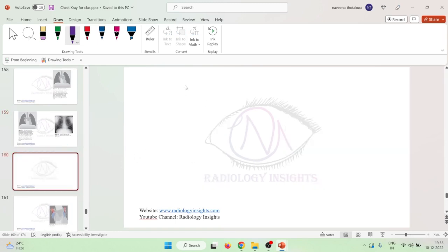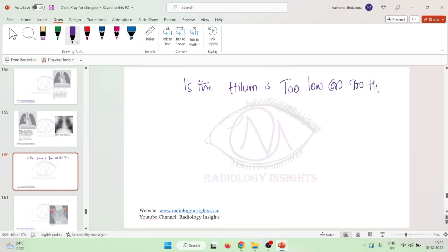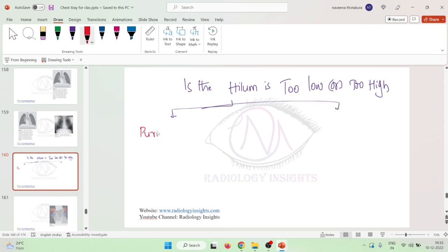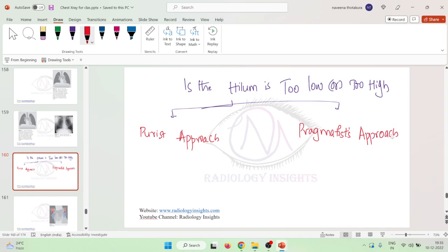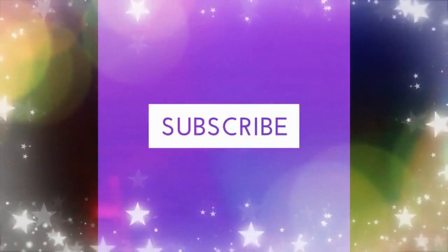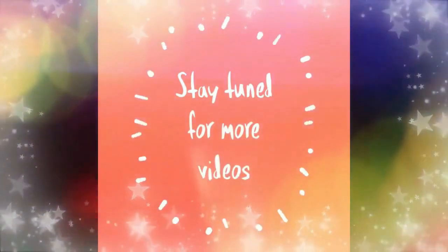Now, is the hilum too low or too high? To know whether the hilum is too low or too high in position, we have two types of approaches: one is the purist approach, and second is the pragmatist approach.